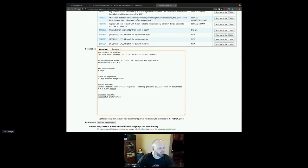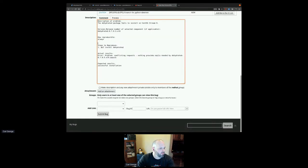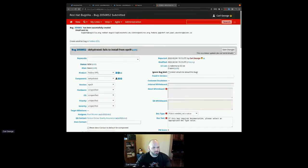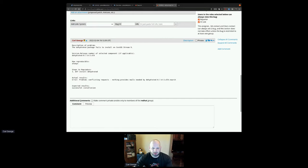That comes into play sometimes when you see packages that have a major version in the name — like Python 3, for example. The '3' is not part of the version; it's part of the name. I'm going to move this actual error message into the actual results field. You can delete any fields that aren't really relevant, like the additional info. This looks like a solid bug report.